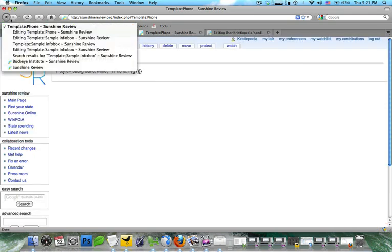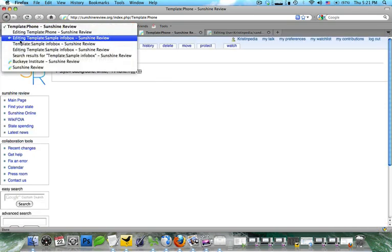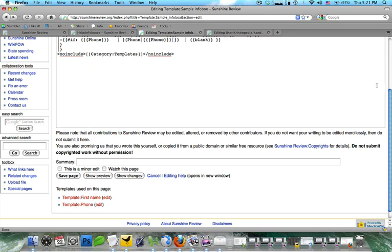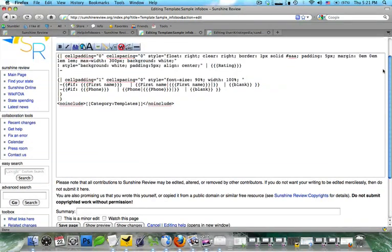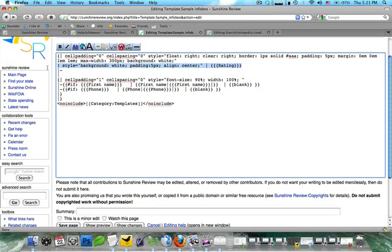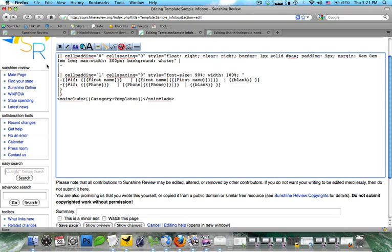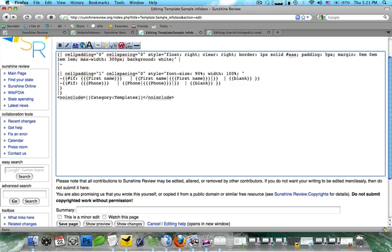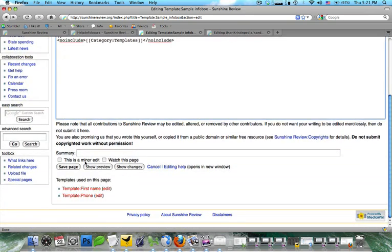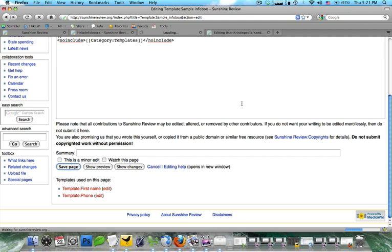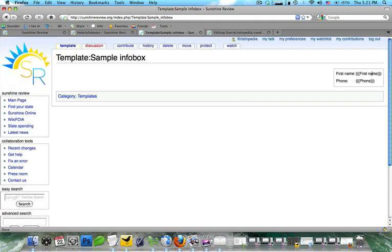Then one last time we're going to go back to editing the sample info box. And when I clicked preview you saw that I had missed one of these. So we're going to go ahead and delete that. And then we're going to save the page one last time. And you can see here we've created a new info box.